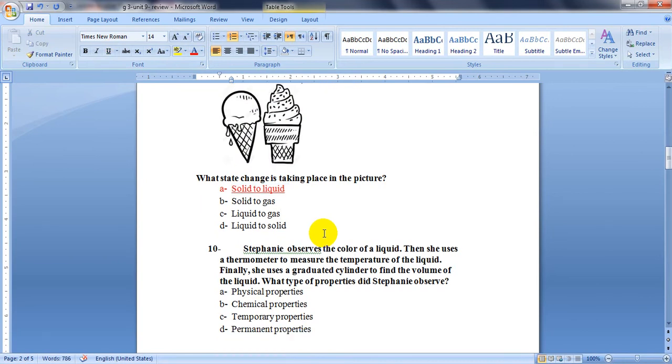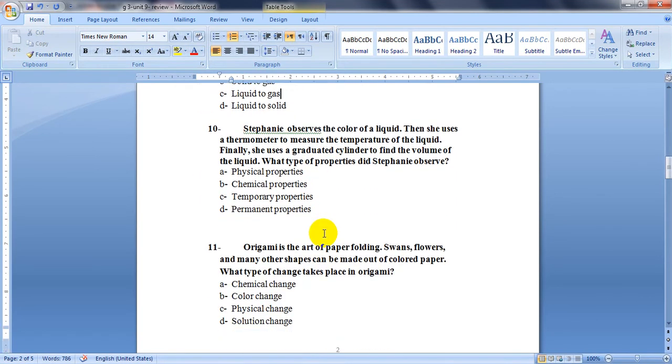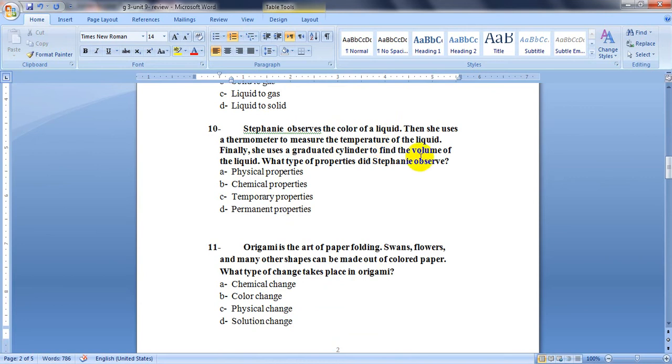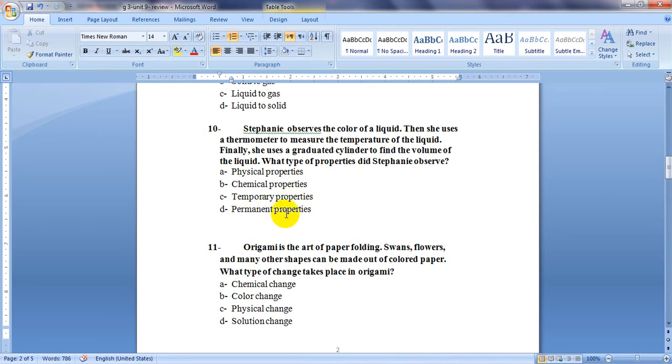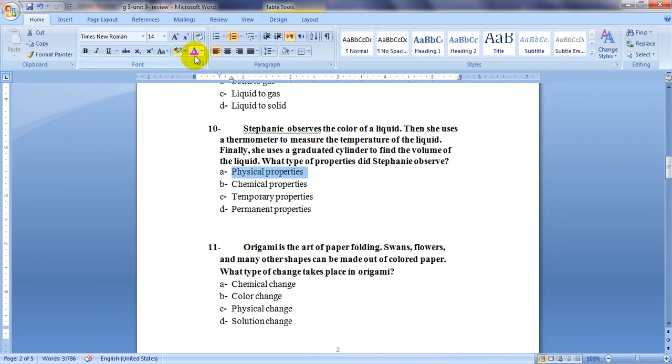Number 10: Stephanie observes the color of a liquid. Then she uses a thermometer to measure the temperature of the liquid. Finally, she uses a graduated cylinder to find the volume of the liquid. What type of properties did Stephanie observe? Color, temperature and volume. All of them are physical properties. She could observe and measure, so all of them are physical properties. It will be letter A, physical.